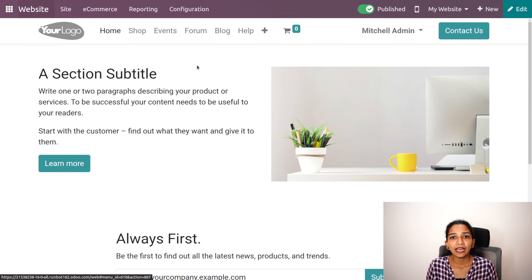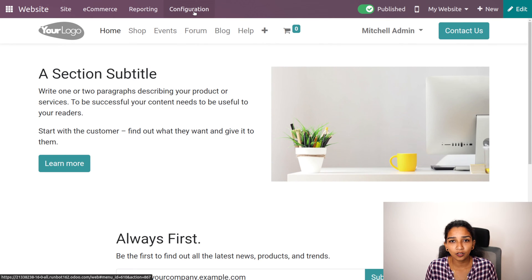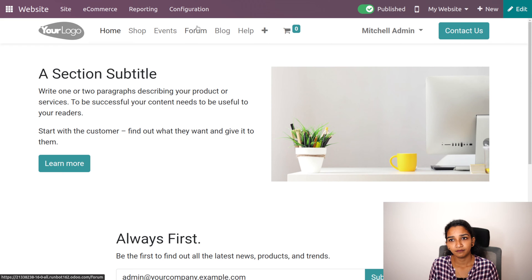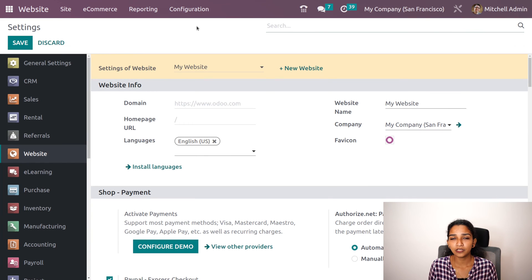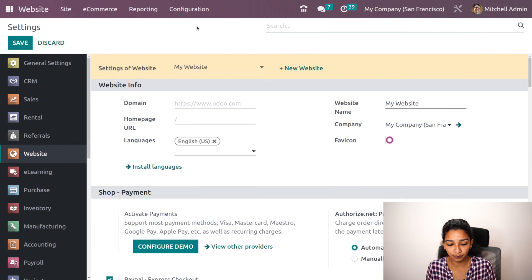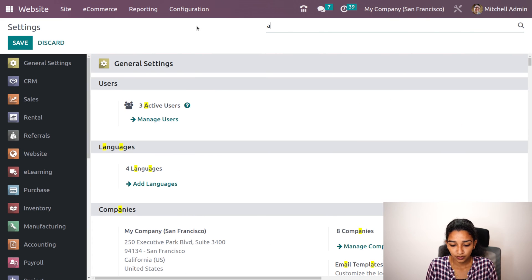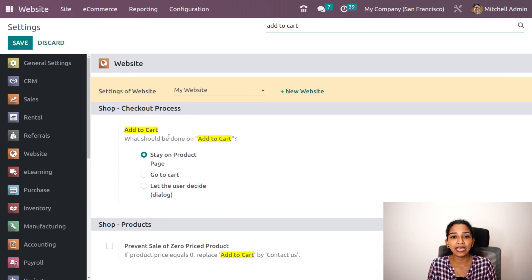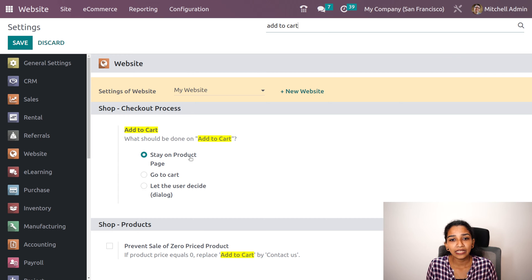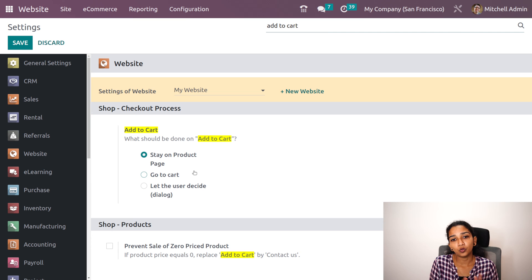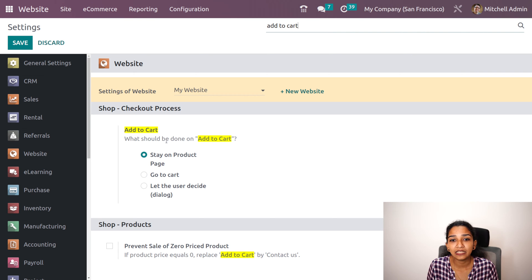Let's open the website module and under configuration settings, let's see the case of the add to cart button. Let me search for 'add to cart' and here you can see the add to cart option — what should be done on add to cart. Either we can stay on the product page, go to cart, or let the user decide. First, let's see the case of stay on product page.